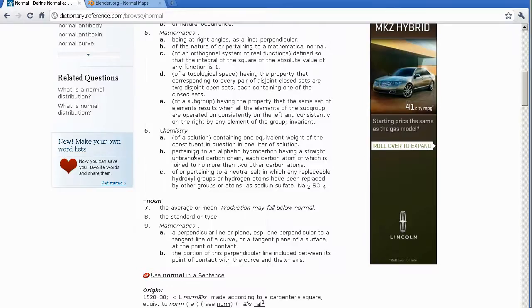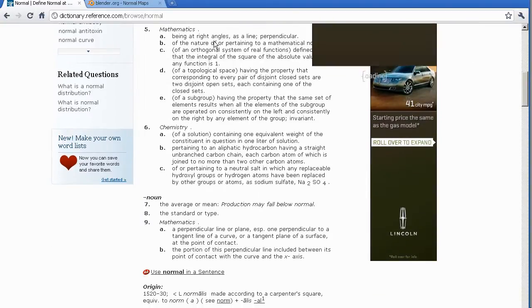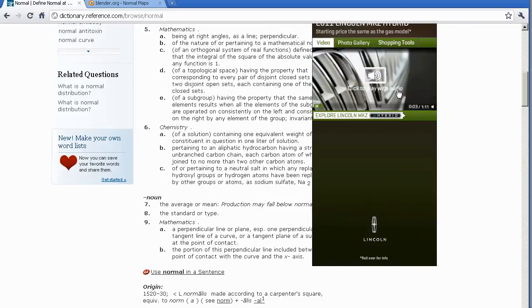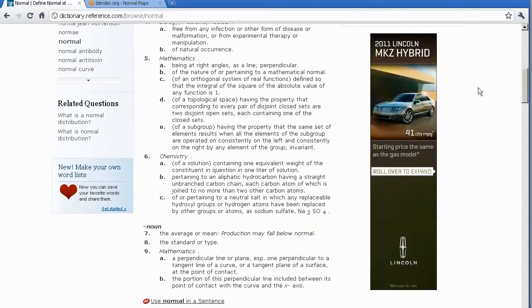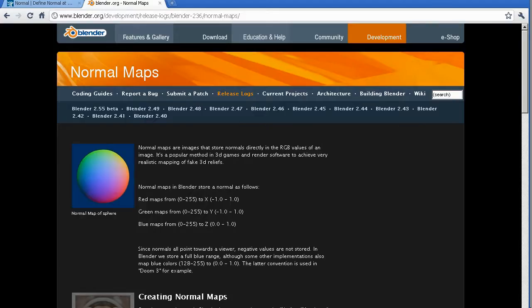In fact, I popped open dictionary.com. So under normal, for mathematics: being at right angles, as in a line — perpendicular. So perpendicular to a surface. And sure enough, if you were to look at Blender.org, you'd see that normal maps are images that store normals directly in the RGB values of an image.